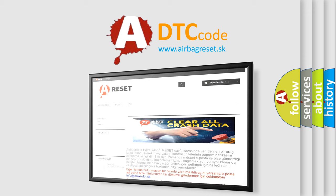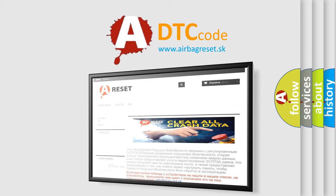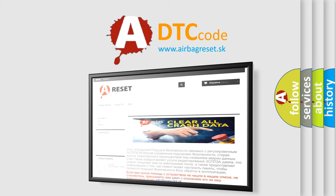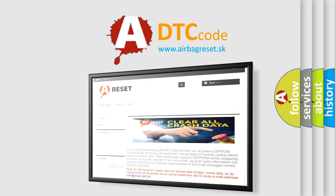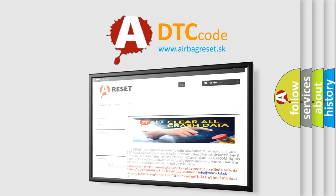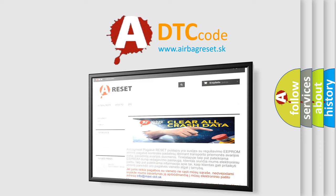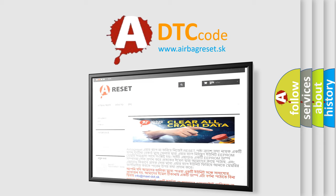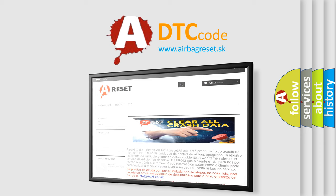The Airbag Reset website aims to provide information in 52 languages. Thank you for your attention and stay tuned for the next video.